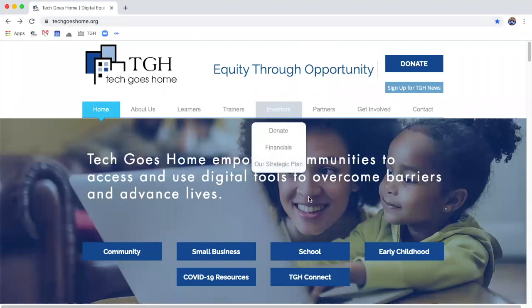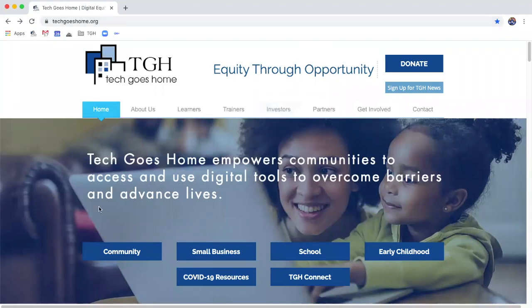Hello, my name is QJ. I am the Chief Program Officer of Tech Goes Home and today I am going to be exploring our instructor portal with you. Thank you so much for becoming a Tech Goes Home instructor. We're really excited to have you on board with us. We have a lot of resources that will be helpful to you and I'm going to be showing you what those are.